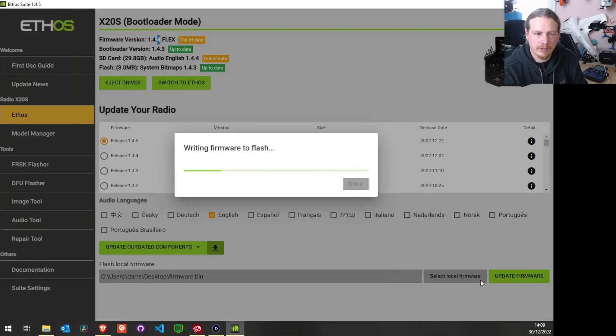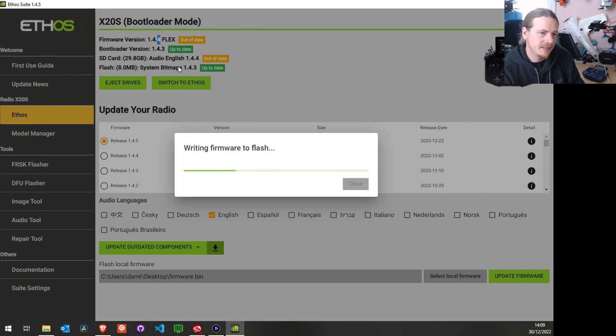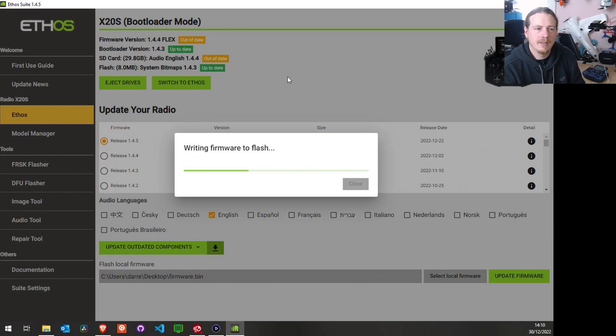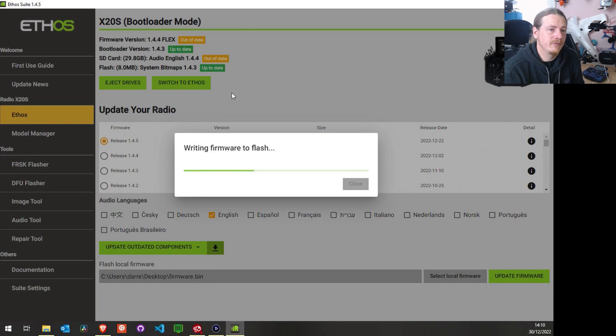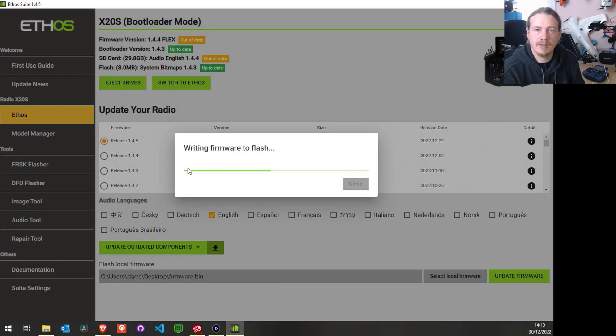You can just download the one you want and then choose that select firmware and update firmware button down here. Now what would be really interesting to see is if it updates these other out-of-date components as well. But if it does, that would be quite useful, but if not, we can just click the button after to get that done. So what I'm going to do is come back once this is finished.